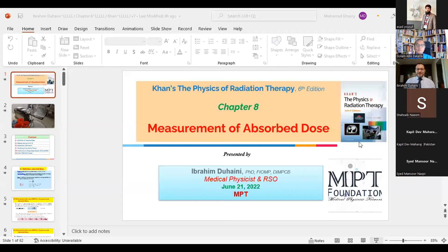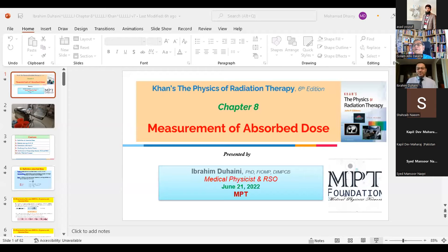Good afternoon. As Mansoor said, our main aim is to reach students and fresh graduates and give them opportunities to develop and be better than our generation. I've also worked with 2D plans before the establishment of new technologies. This new generation has the best options — with the internet they can find anything related to medical physics and can be problem solvers.